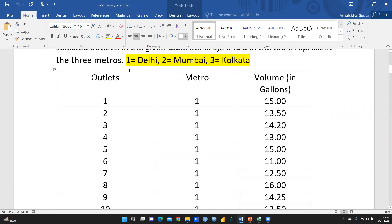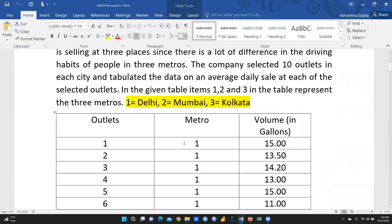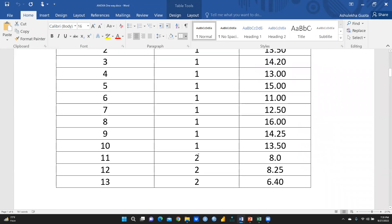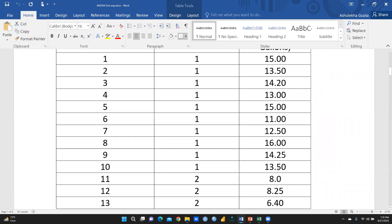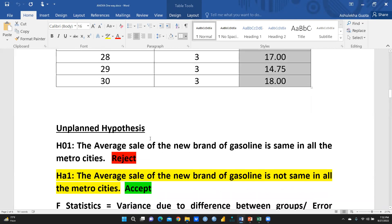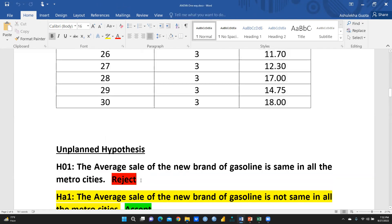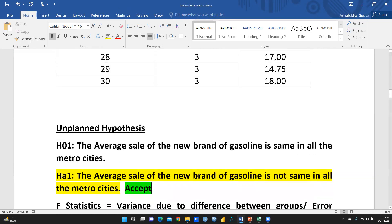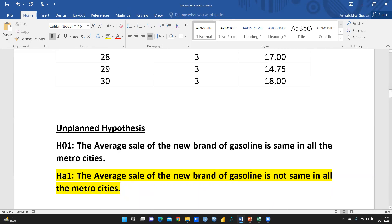Metro one stands for Delhi, metro two for Mumbai, and metro three for Kolkata, with the respective sales data for each city's selected outlets. The null hypothesis states that the average sale of the new brand of gasoline is the same in all three metro cities, while the alternate hypothesis states that it is not the same.